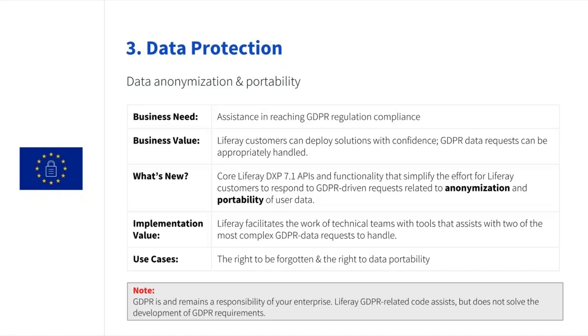These are just the first steps of data related privacy GDPR concerns that we are planning to bring into the platform. And by the way, for the current users of DXP, rest assured that all these components, anonymization and data portability will be available in DXP 7.0 also.